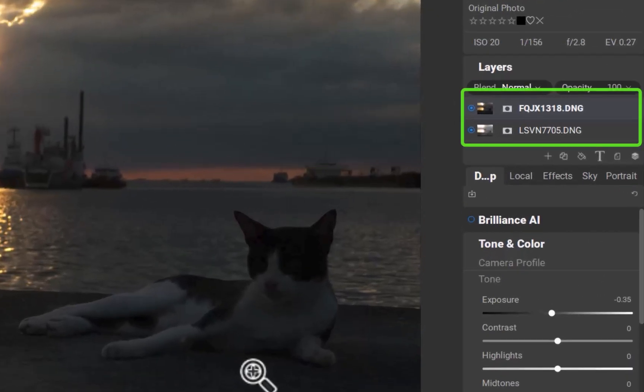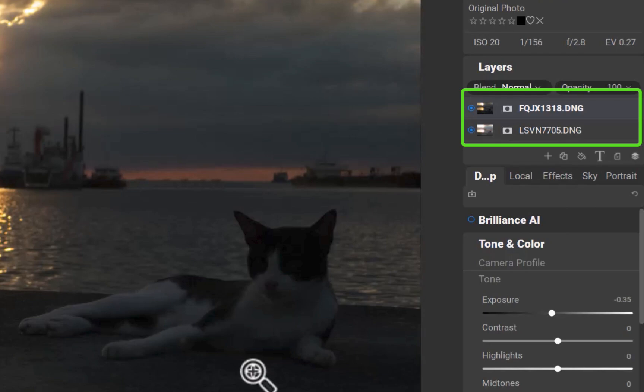There, the images now appear as layers in the Layers panel. Do note that this type of layer, which is used for compositing, is different from the more common Adjustment layer, which appears under the Local tab.